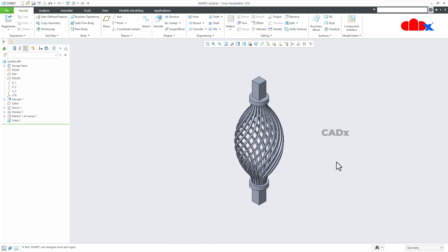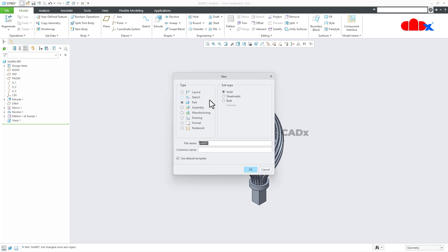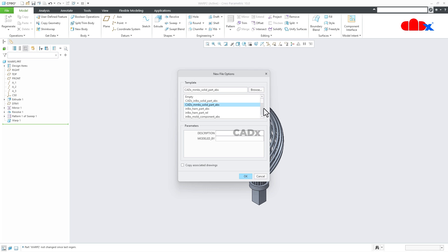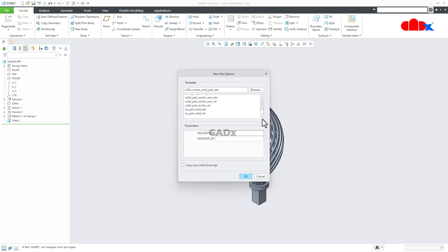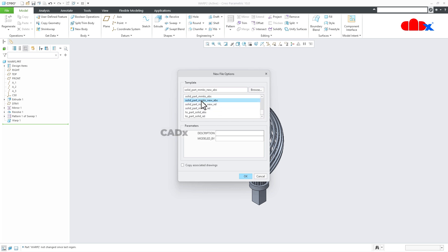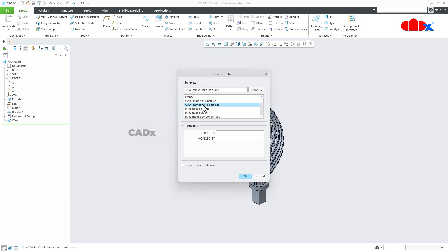To design this part, go to New, Part, Solid, assign the name, uncheck 'Use Default Template', and say OK. From here, select a metric template. You have a variety of templates; choose a metric template and say OK.